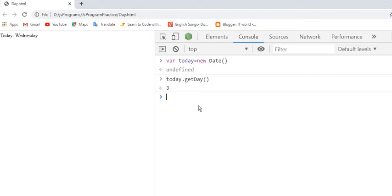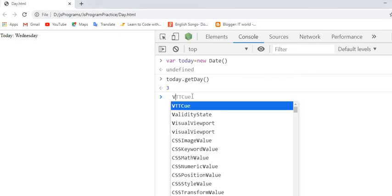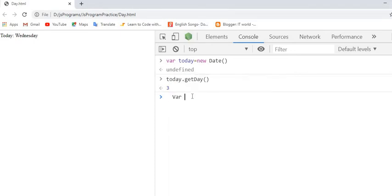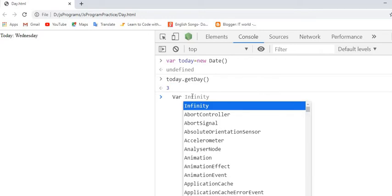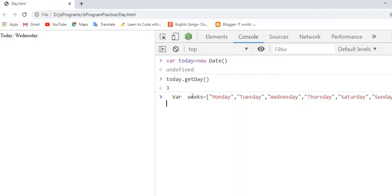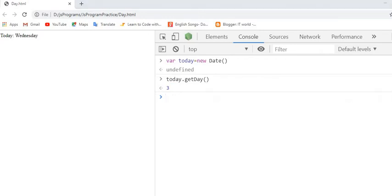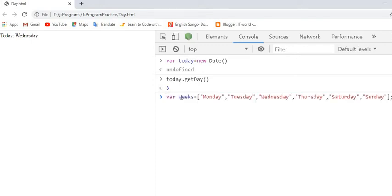So to get the name of the day, what we have to do is create here one array of weeks where we will be defining all our days. Like this.